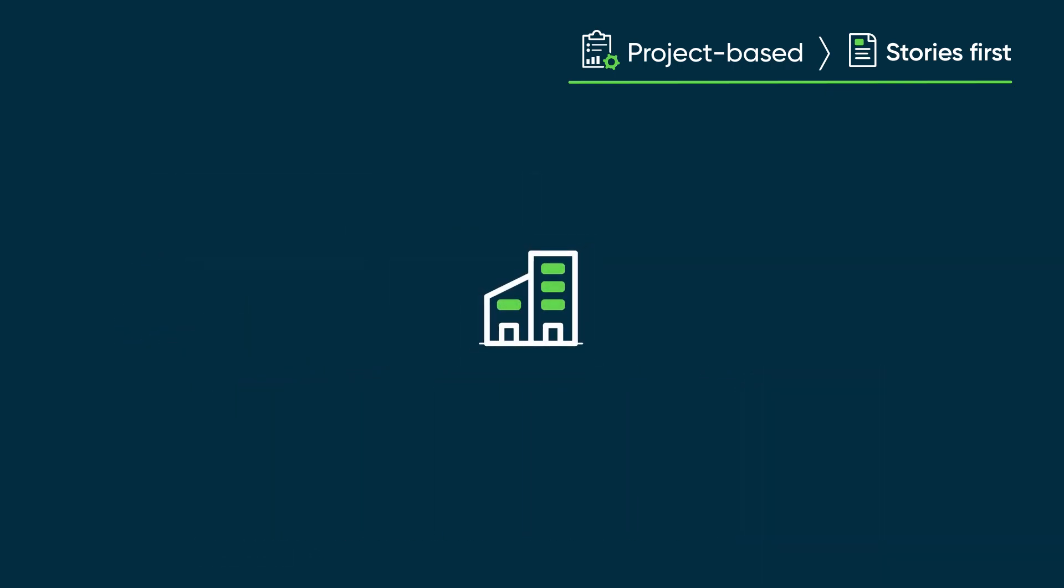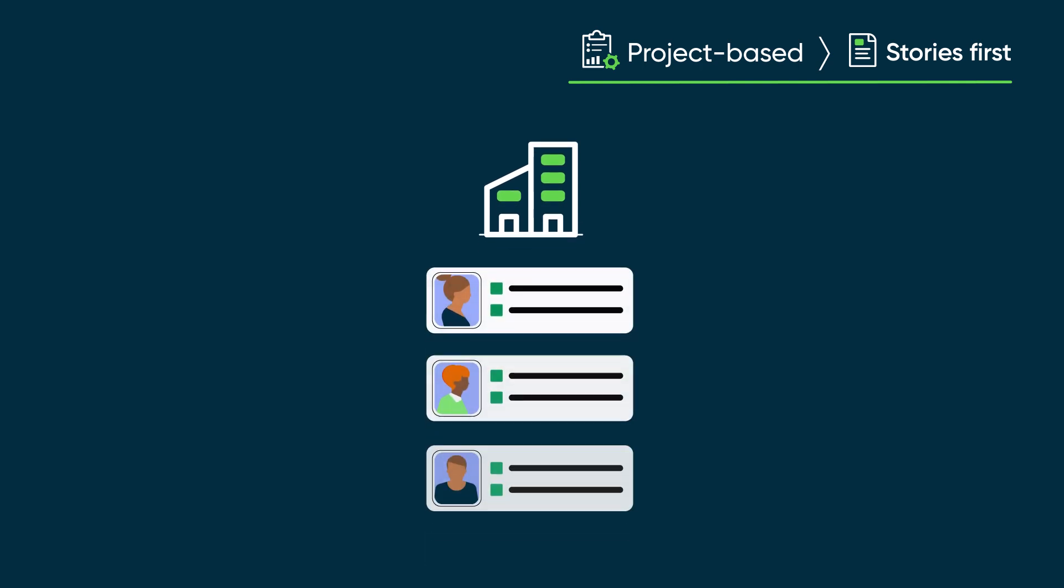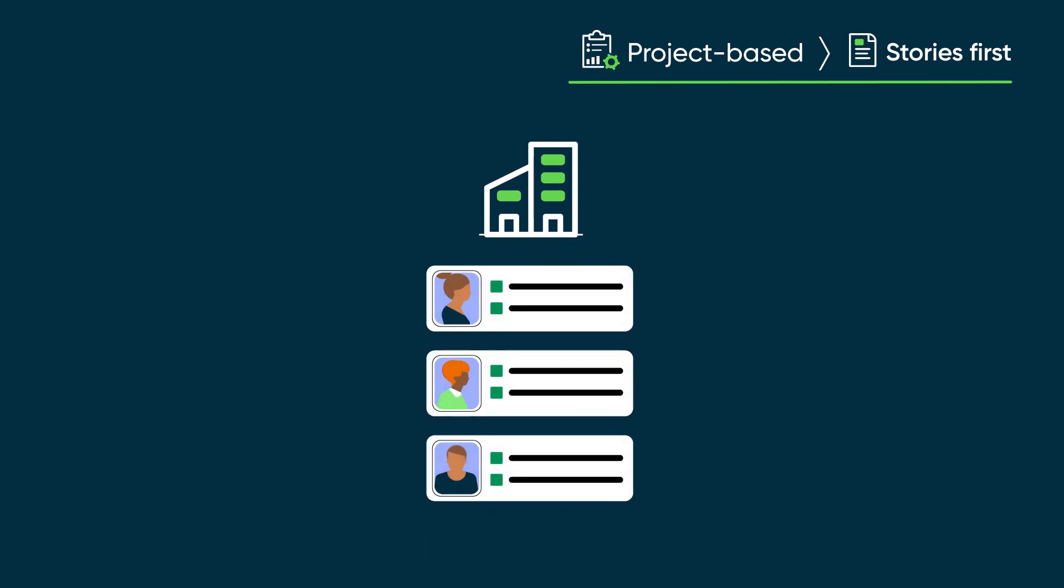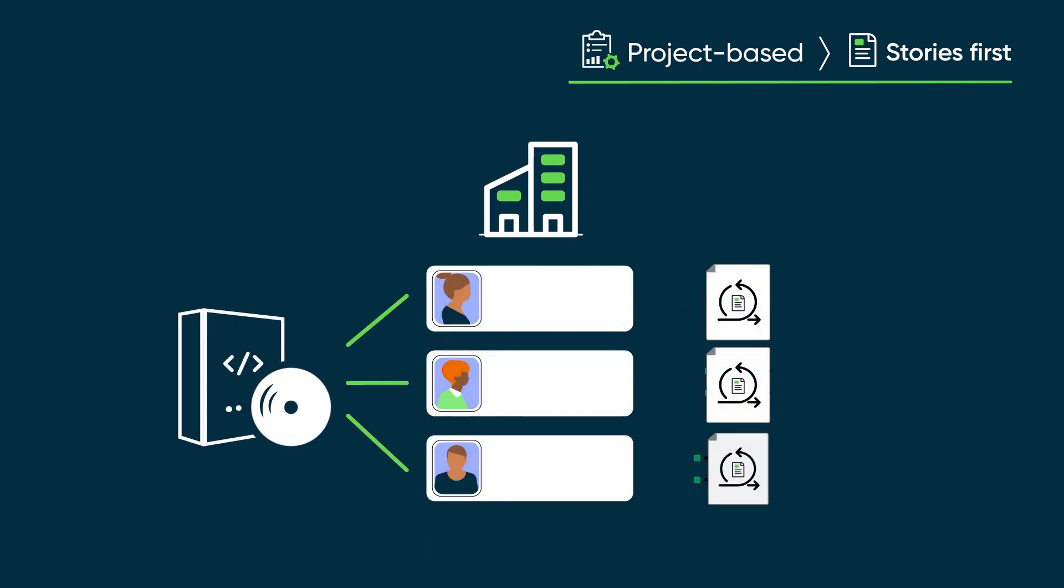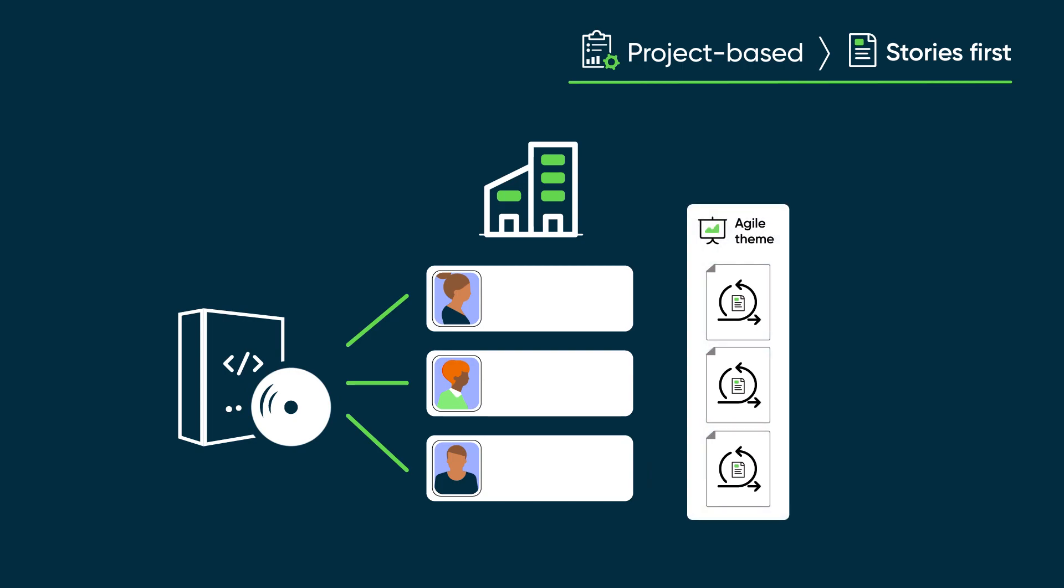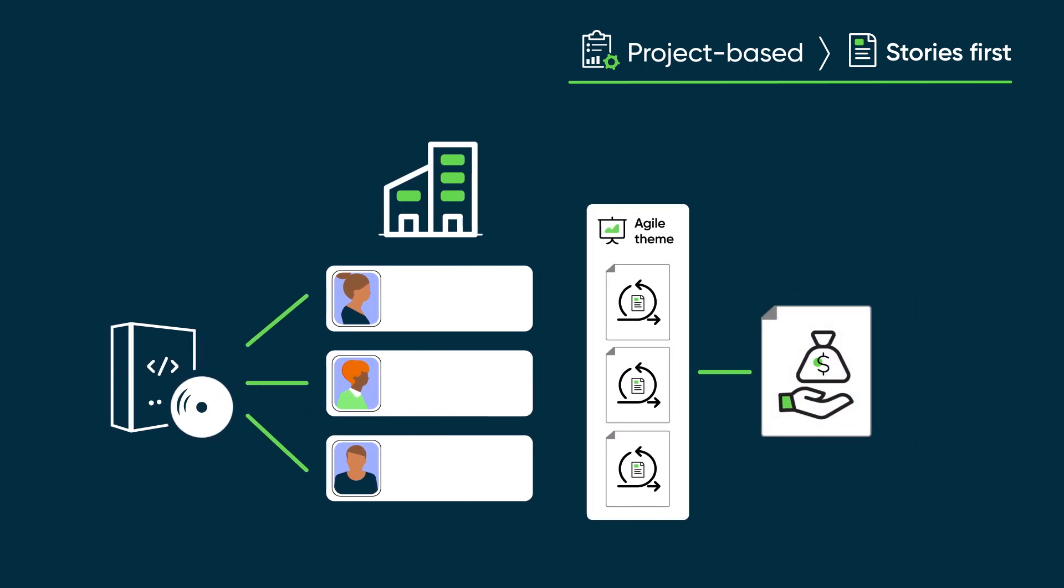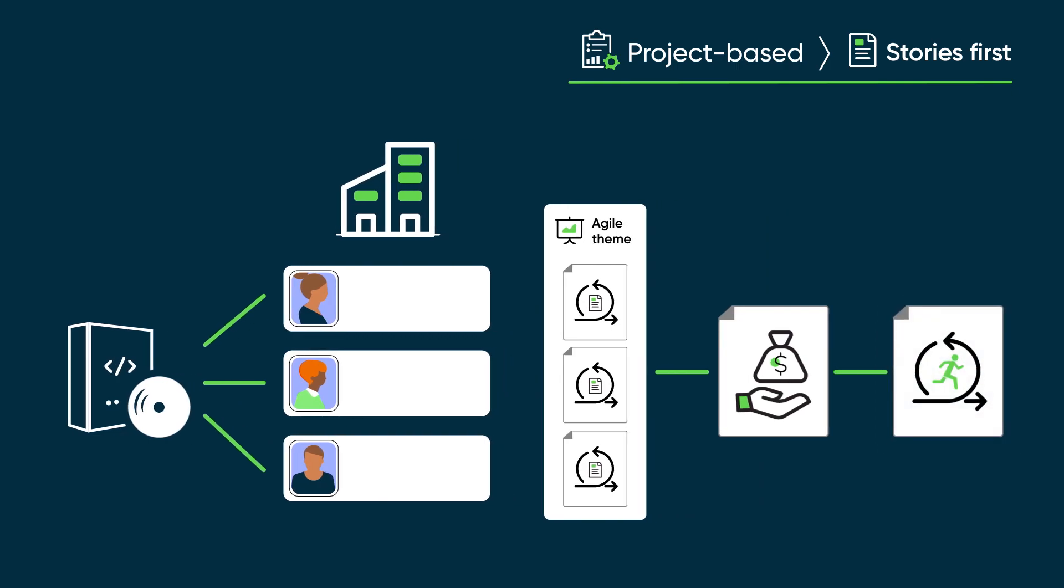For example, a company might collect requests from customers for enhancements to a software product, create an Agile story for each request, combine a set of related stories in an Agile theme, create and fund a project to execute the theme, and finally, implement the stories in the theme using Scrum methods.